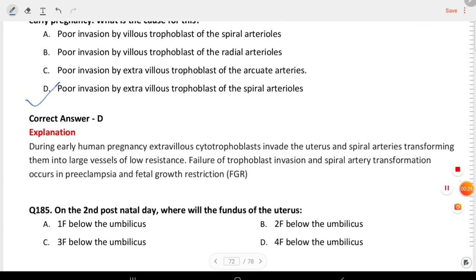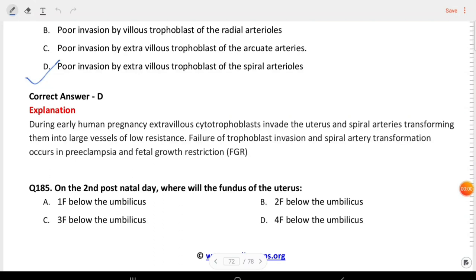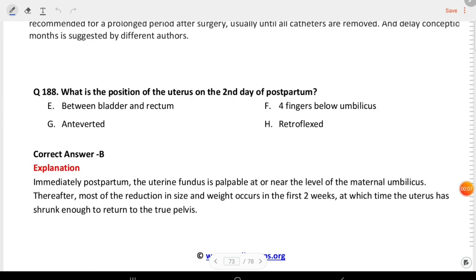Next question: on the second post-natal day, where will the fundus of the uterus be? The answer is B — two fingers below the umbilicus.